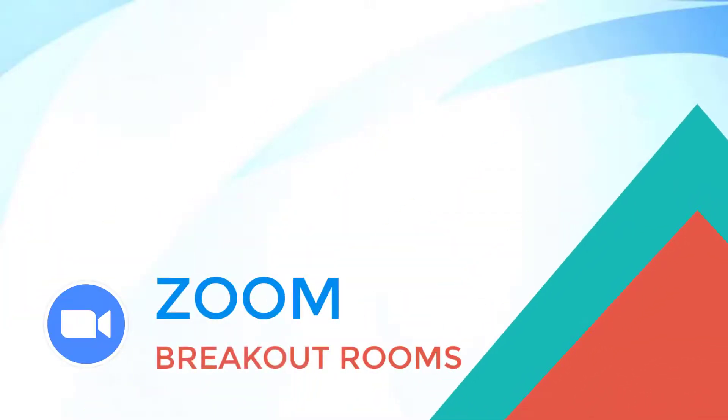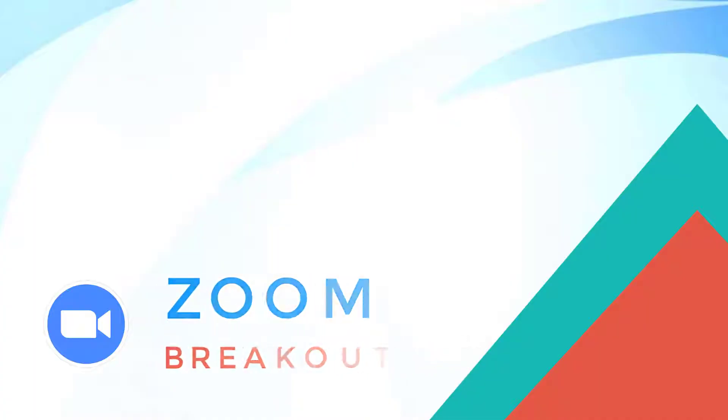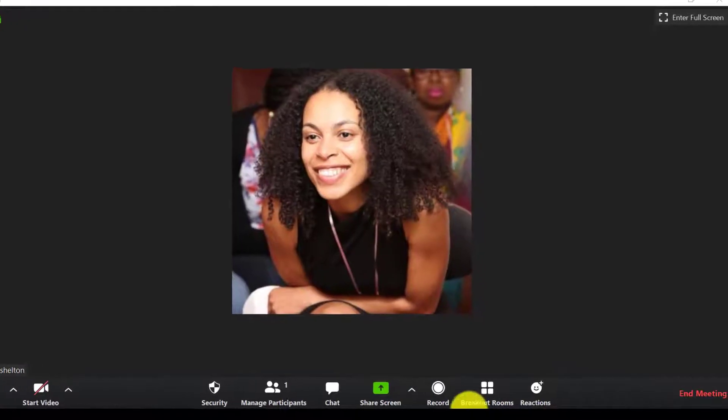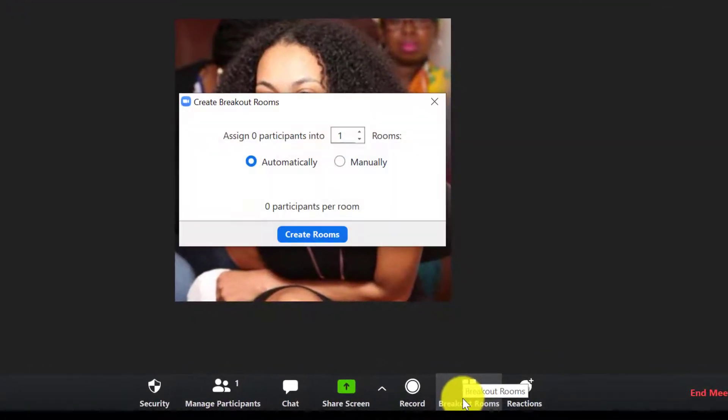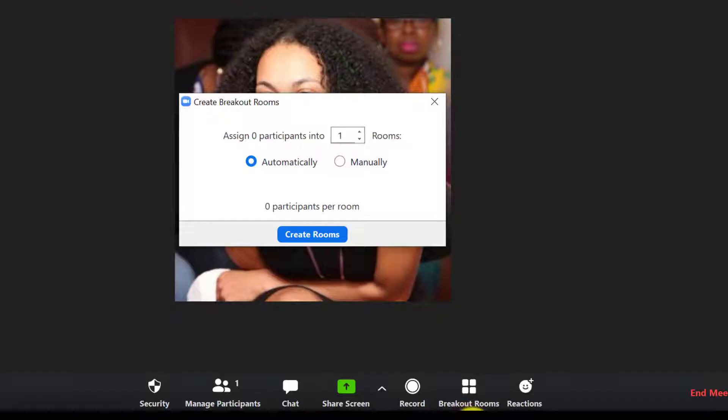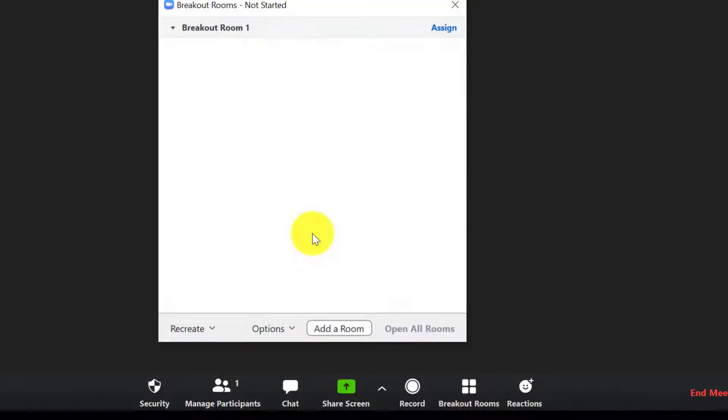Breakout Rooms is an incredibly useful feature when you're teaching large groups, and it allows you to split up your groups into smaller teams. You as the host can hop from team to team, and then you can bring everyone back together when you want to.